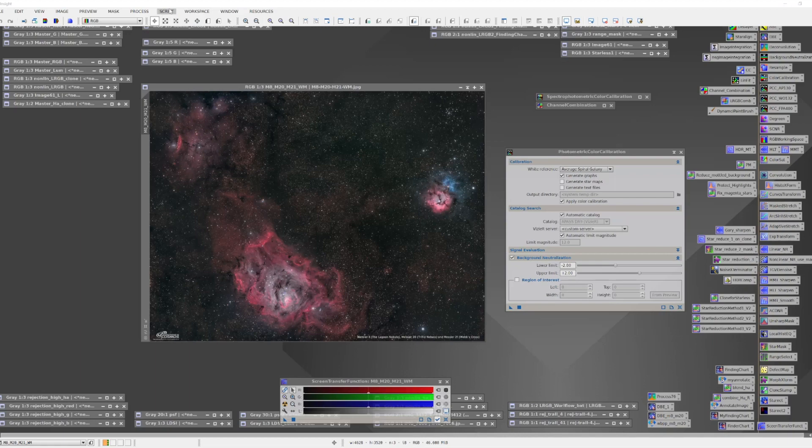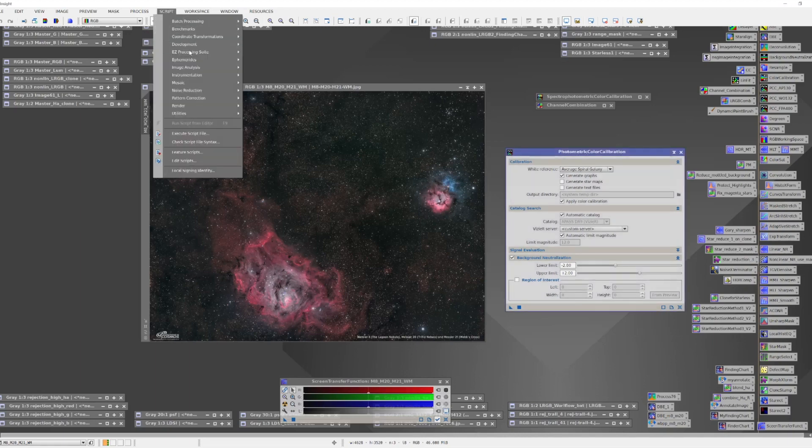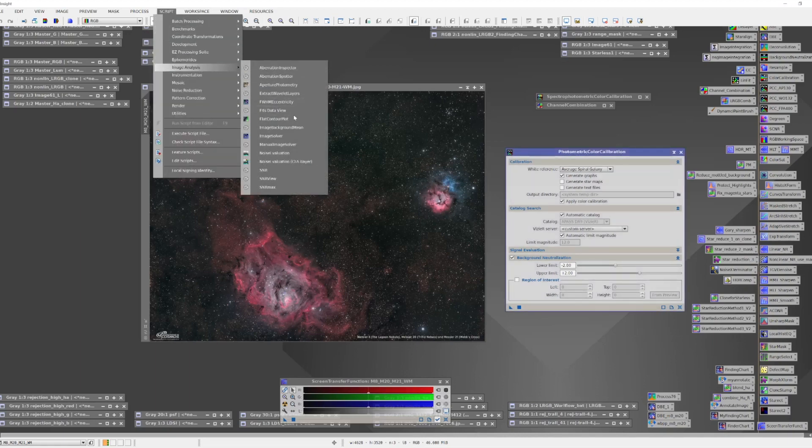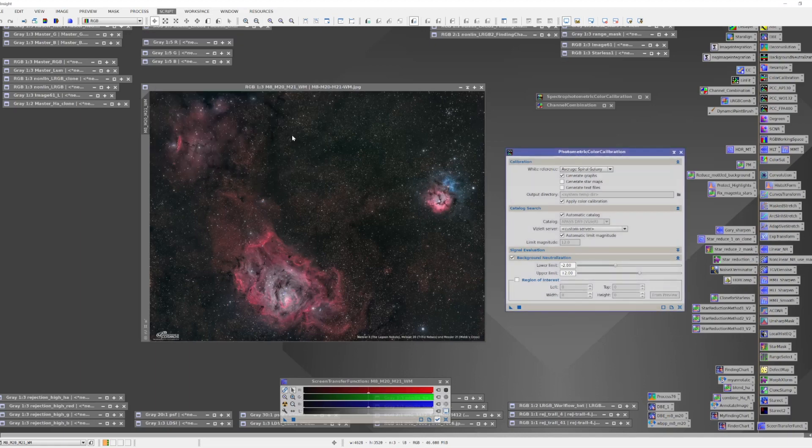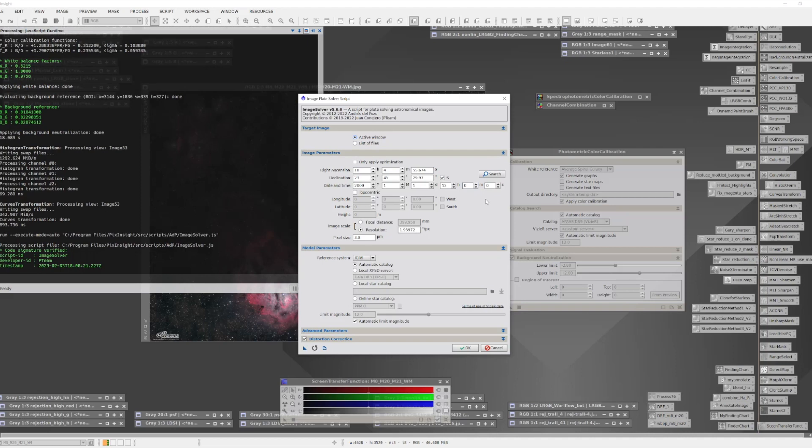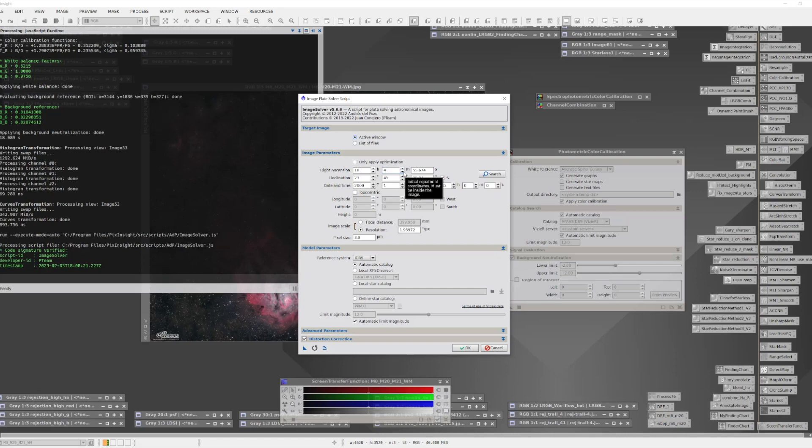We go under Scripts, Image Analysis, and we can pull up the image solver script. The image solver script needs basically four pieces of information in order to determine an accurate astrometric solution. First off, it needs the rough coordinates of the target area. It doesn't have to be super precise. If you know them you can put them in, or if it's pulled in from the metadata of your image you may be all set. Otherwise you can use the search button here.